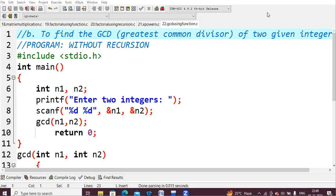Hello everyone. In this lecture we are going to learn how to perform GCD of two given numbers. This program is without recursion — we'll cover recursion in upcoming lectures. GCD means Greatest Common Divisor. You take two numbers and find the highest common divisor, which is the GCD.